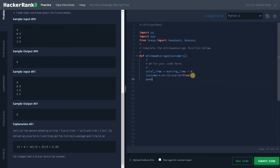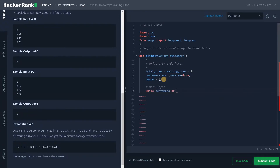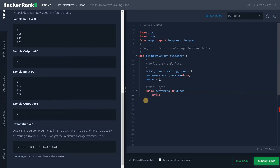After sorting the customers, we create another list q, which acts as a priority queue using the heap data structure. For the main logic: while customers or q — meaning if either list has some elements — we enter the loop. Inside the loop, we check: while customers has elements and the last element's index zero (the arrival time) is less than or equal to total_time, we enter that inner condition.